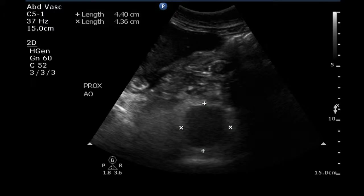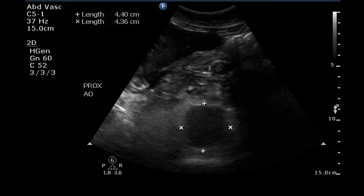This is an ultrasound examination of the abdominal aorta and iliac arteries. This is a transverse image at a proximal portion of the aorta, and the largest diameter is 4.4 centimeters, clearly consistent with the presence of an aneurysm.